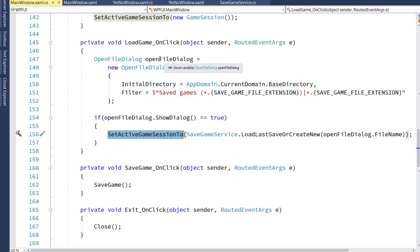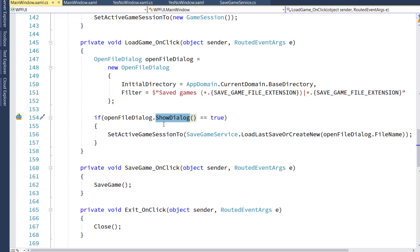If the user clicks the Cancel button on the OpenFileDialog, then ShowDialog will not return true, it will return false. So we don't load any file.